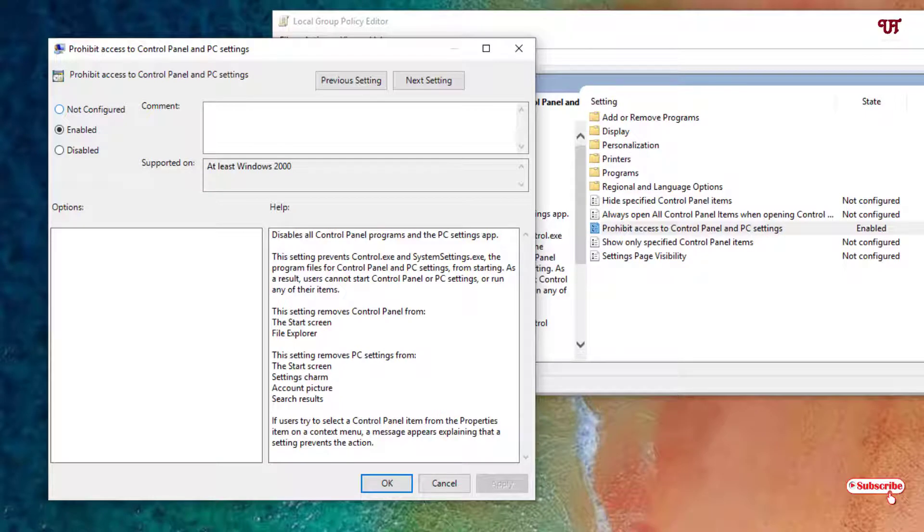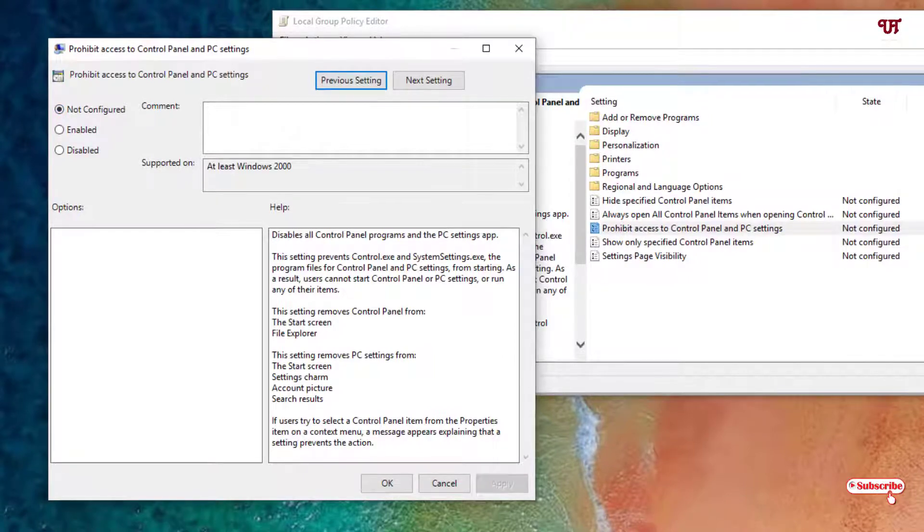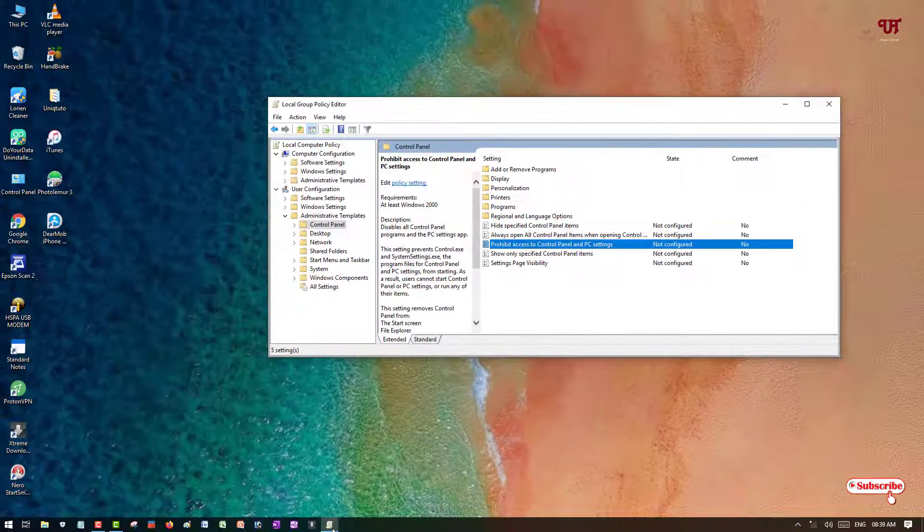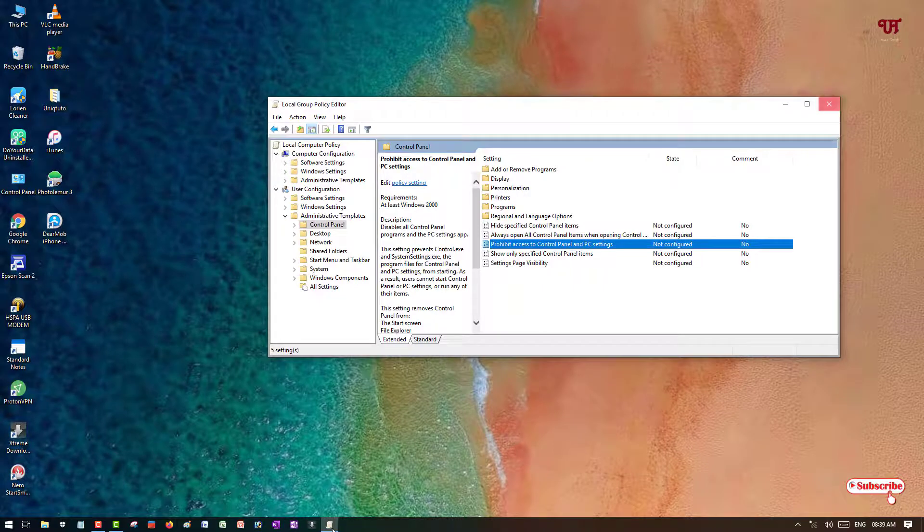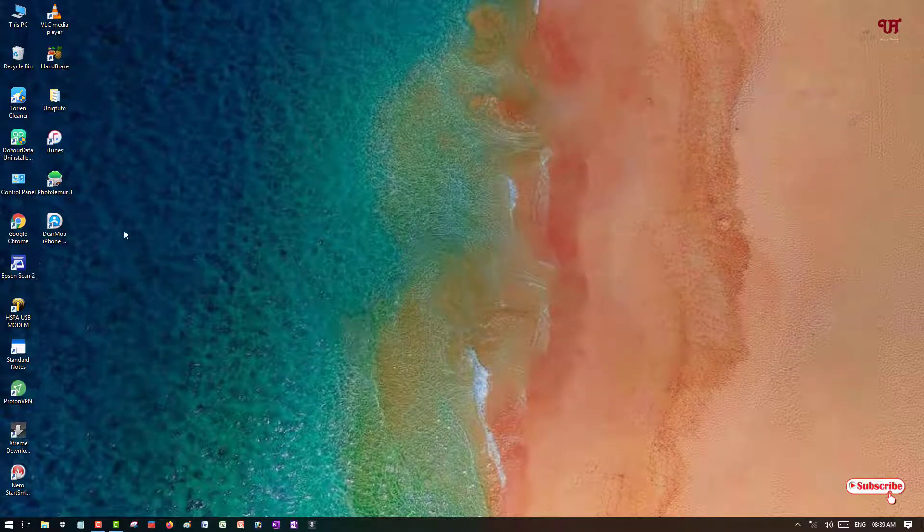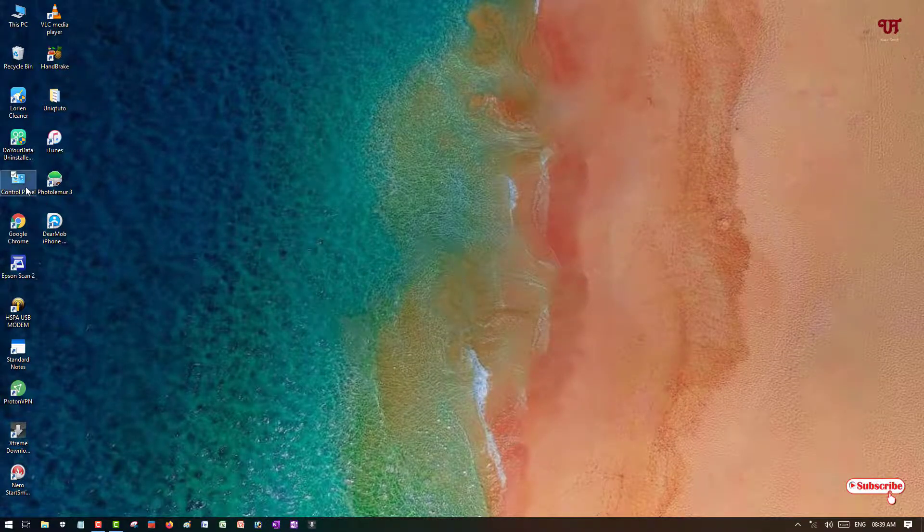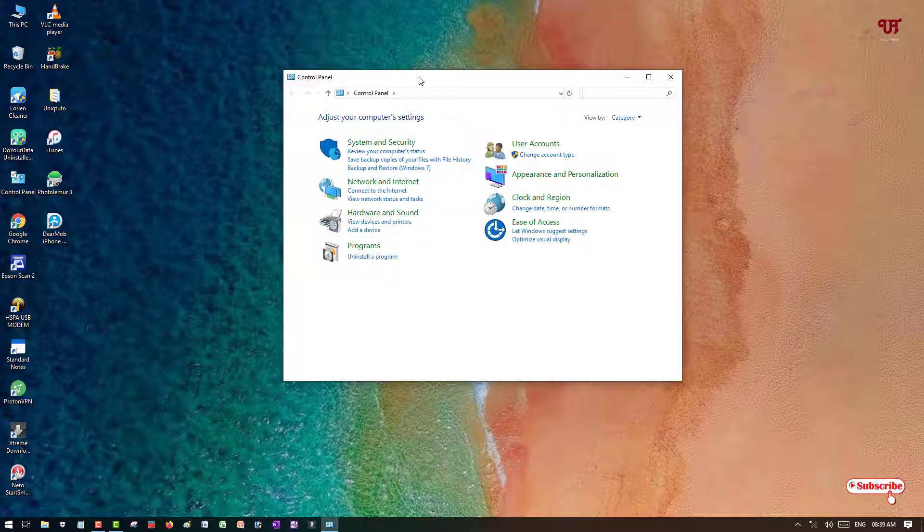Now you can either disable it or you can put it to Not Configured to unlock it again. I will put it to the default one, Not Configured, and click Apply below, click OK. I can close or minimize. Now let's try to open it again. You can see now it's unlocked.